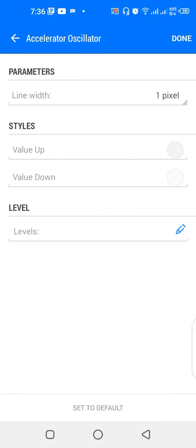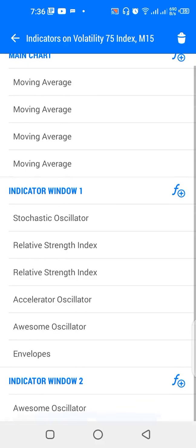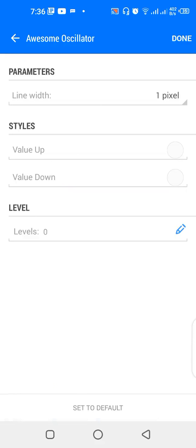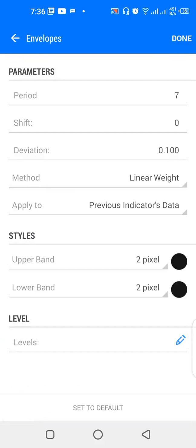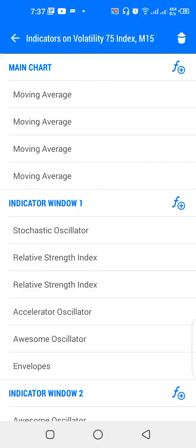If they cross upward on the black line at the 20 stochastic level, we'll be looking for buying opportunities. If they cross downward on the black line around the 80 stochastic level, we'll be looking for selling opportunities. We also have an accelerator oscillator and awesome oscillator with little or no significance in the strategy. Then we have envelopes: period 7, shift zero, deviation 0.100, method linear weighted, applied to previous indicator's data — upper and lower band color black. This is the black line on indicator window one where the RSI indicators cross.